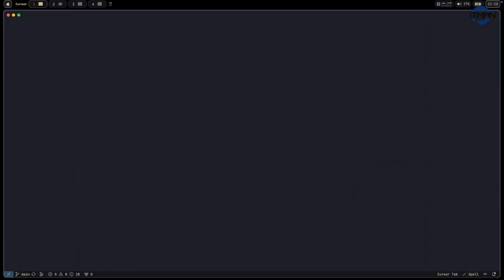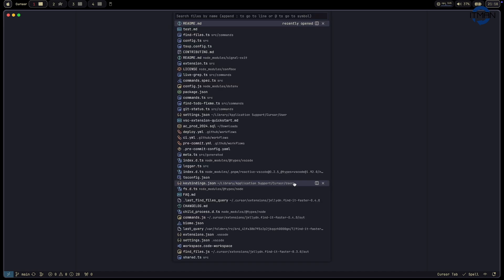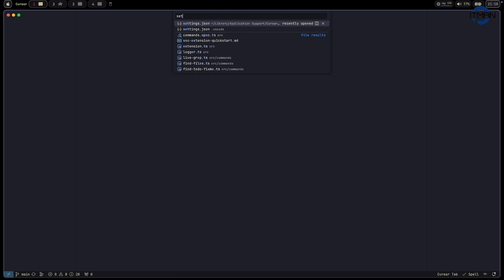Now, recently I changed to Cursor IDE as my editor, and there are some things I find missing. When I use the command palette to open a file, I can choose the file, but the issue is when I have two files with similar names. I want to see a preview, because some files have the same name but different content. So that preview feature is the first thing missing.